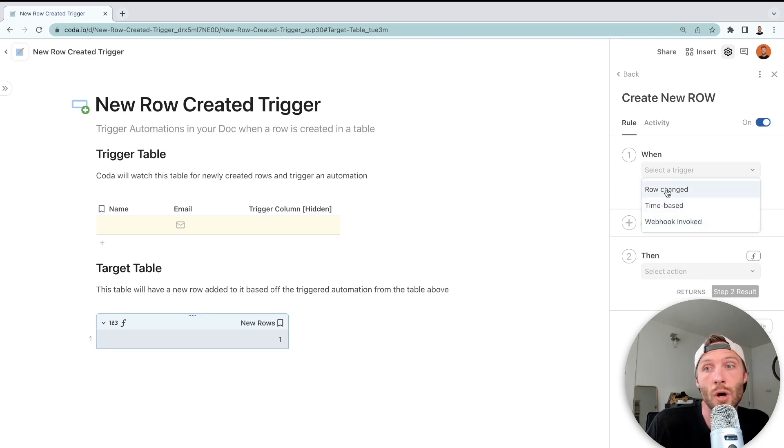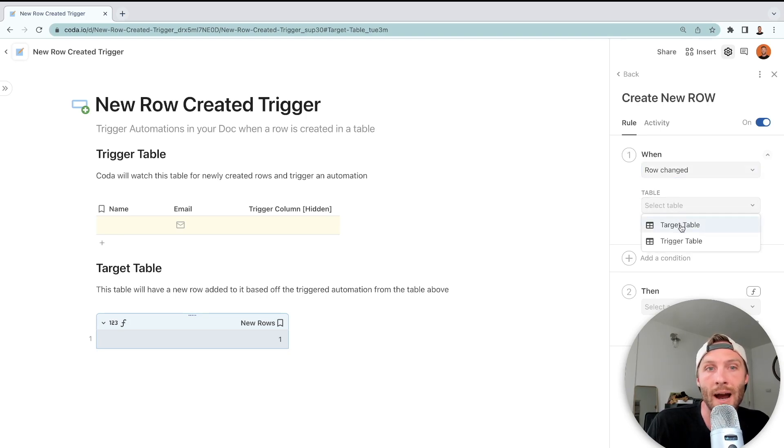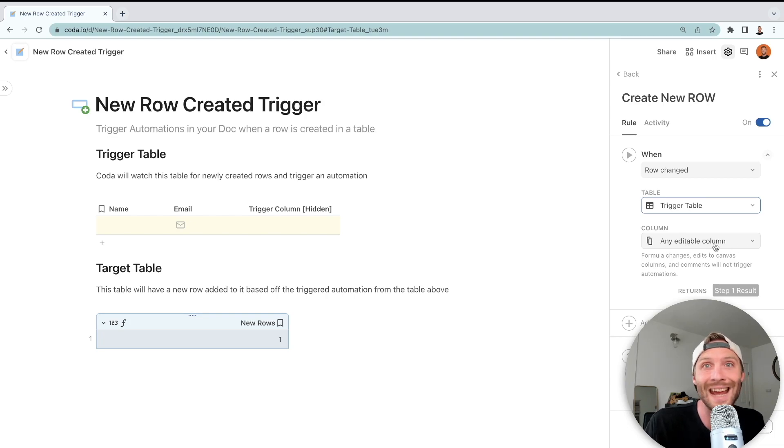What we're going to do is set it on our trigger table. The trigger table is what we want to trigger on, not any editable column.